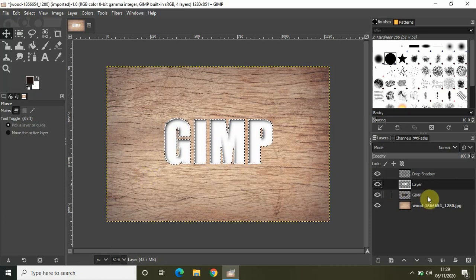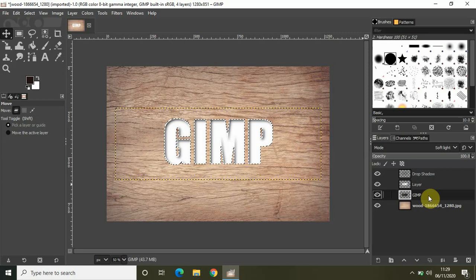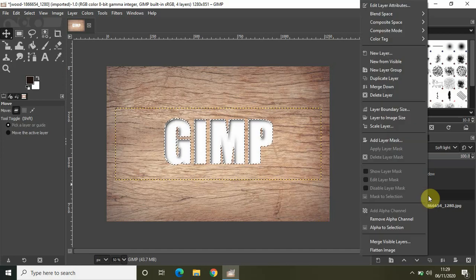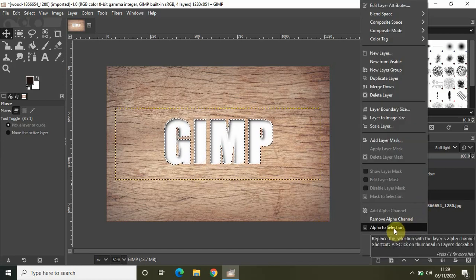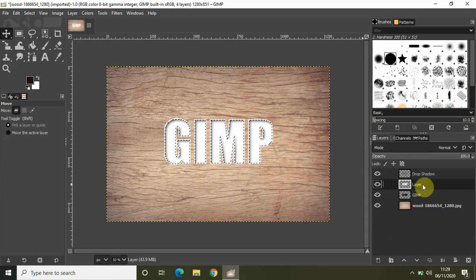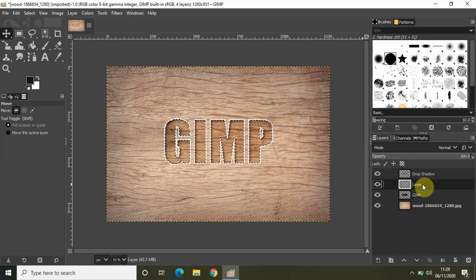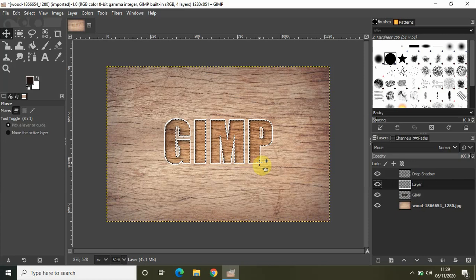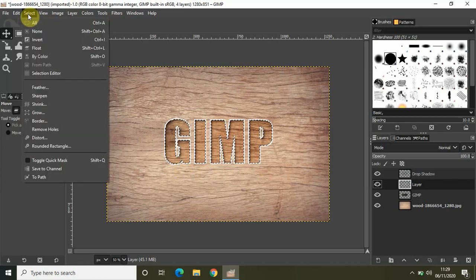Go back to your main text layer, right-click on the text layer, and again select Alpha to Selection. Now go to the new layer you created and simply press Delete. Perfect. What this has done is created a white borderline applied around the text to give it a more realistic effect. Now click on Select and click on None.